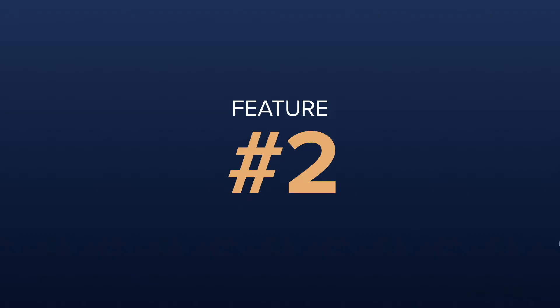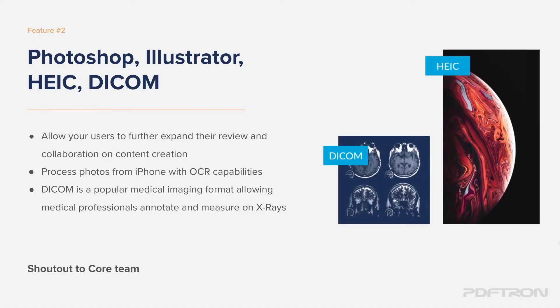Let's take a look at feature number two. With feature number two, I'm able to open up Photoshop, Illustrator, HEIC, and DICOM formats.